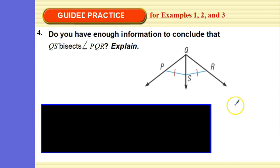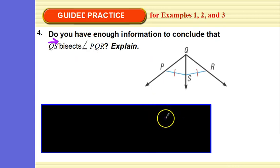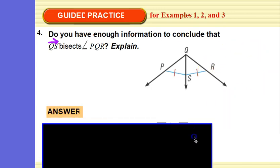Do you have enough information to conclude that ray QS bisects angle PQR? Most of you think yes, which means most of you fell for this. The definition requires the distance from a point on the angle bisector to each leg — and distance is always perpendicular. There's no sign showing that these are perpendicular lengths. So no, we cannot conclude this. It has to be the perpendicular distance.